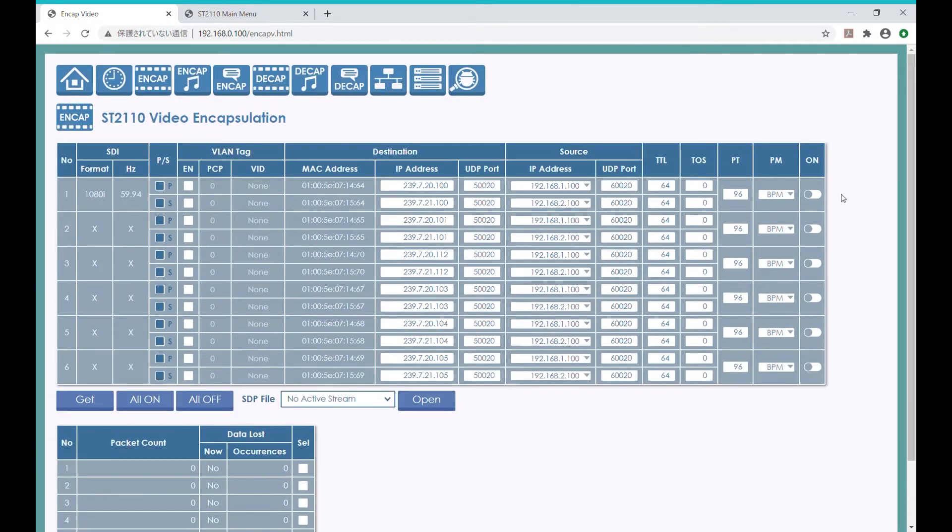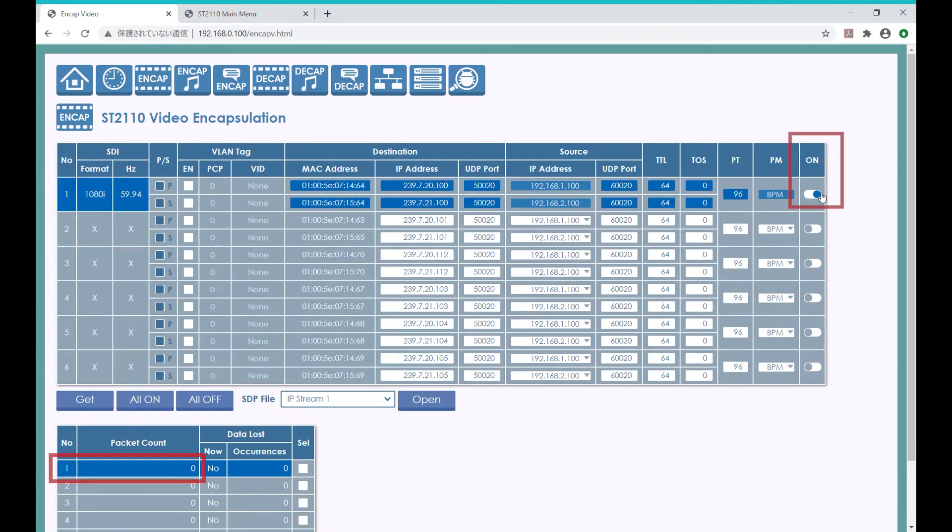By flipping the SDI input to ON, the packet count goes up like this, which means the ST-2110 IP stream is going out.